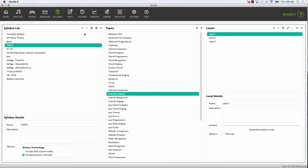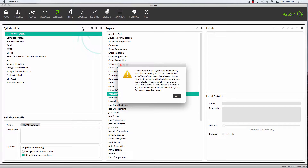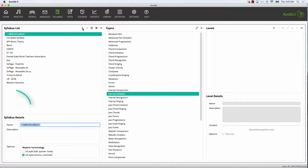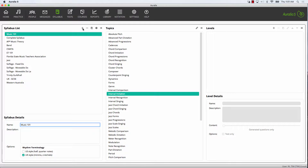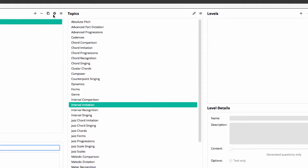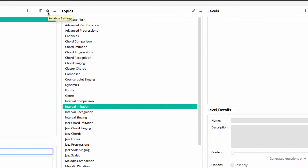We're now going to create our own syllabus. Select New Syllabus and type in a name. There are many options for each syllabus. We like to allow teachers to decide what's best for their students, but we will only look at the most important options today.